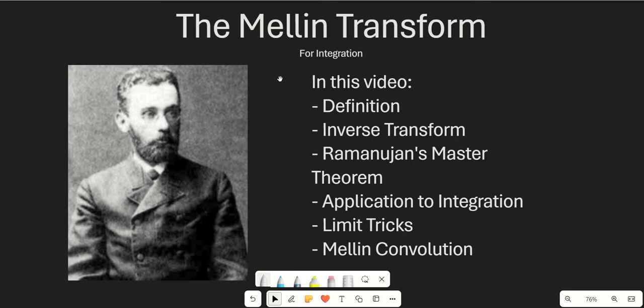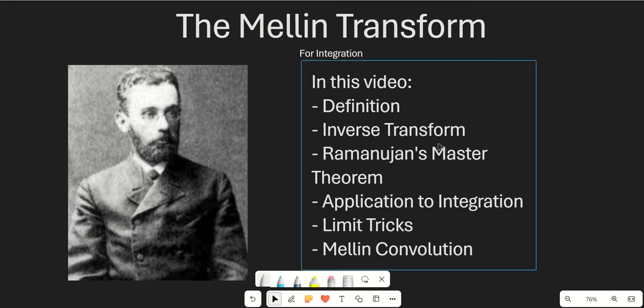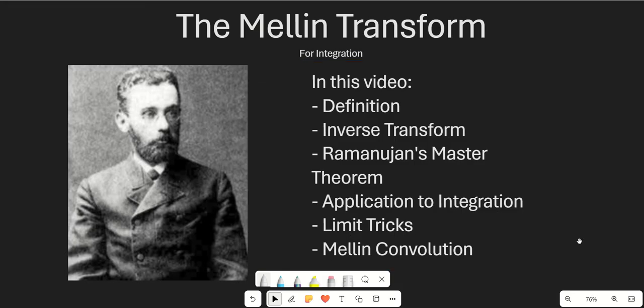The Mellin transform can be used on a much higher level to do all sorts of different things, but we're only going to be talking about the lower level stuff. It's going to be a nice introduction to the Mellin transform and how to use it. In this video I'm going to go over the definition, the inverse transform, Ramanujan's master theorem, application to integration, some tricks with limits, and we're also going to talk about Mellin convolution.